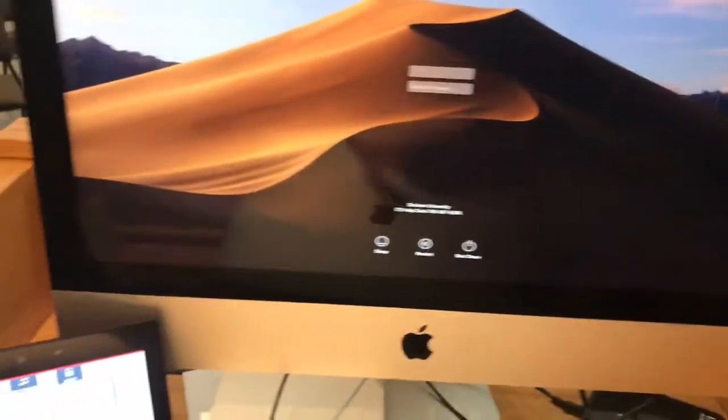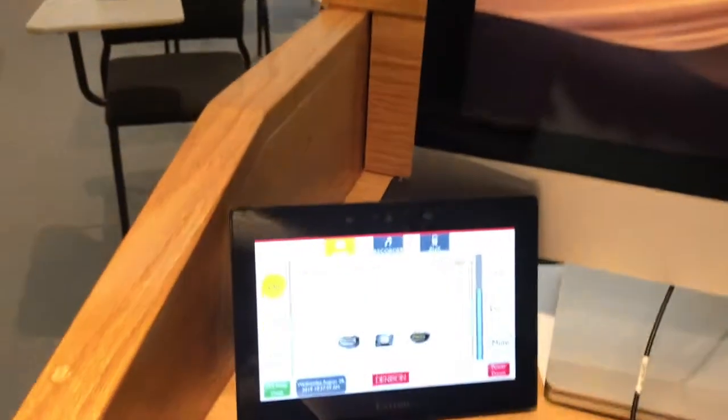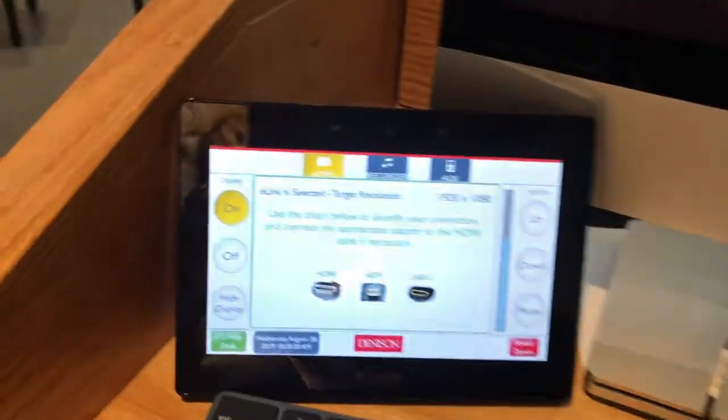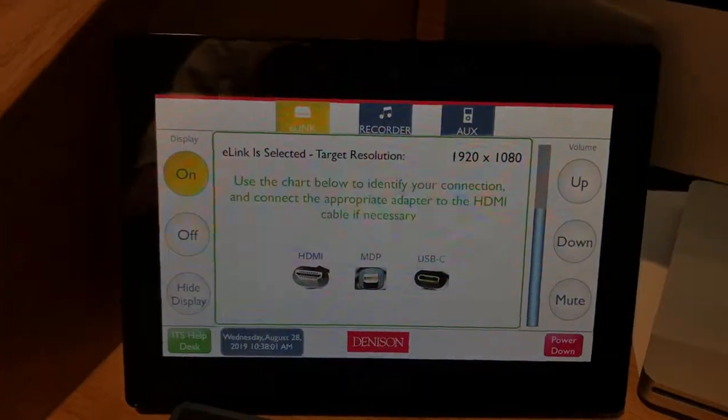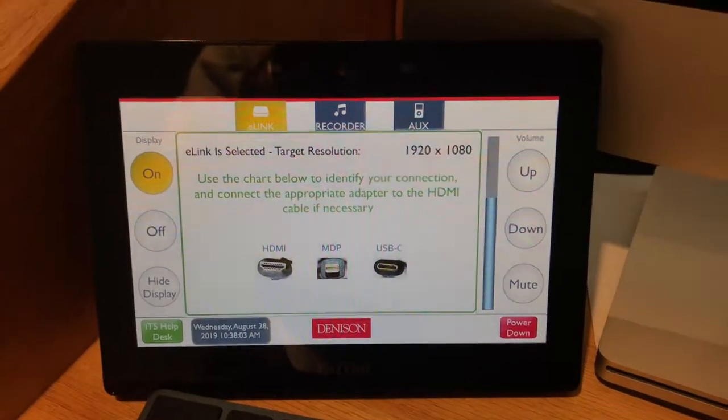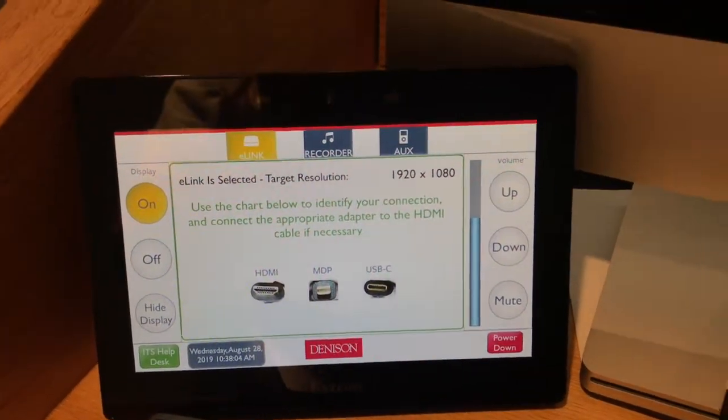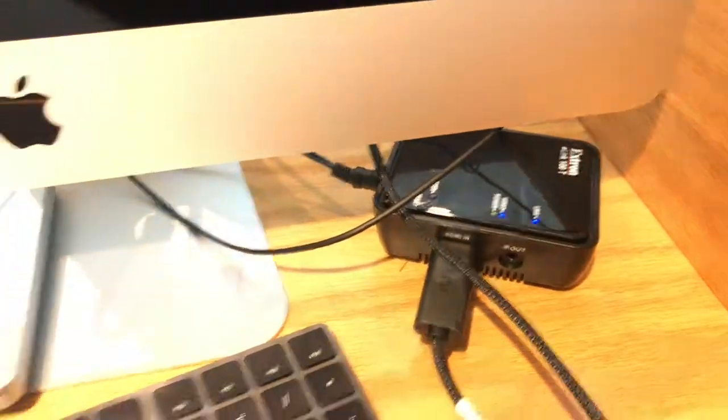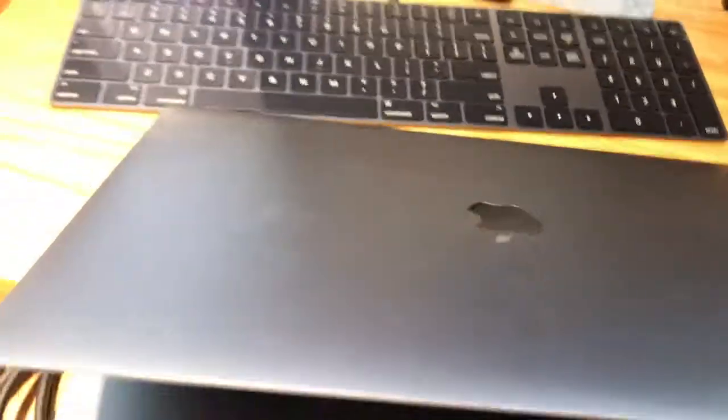If you need to change it to a laptop all you need to do is choose the appropriate cord, plug it into the e-link, and then plug it into your device.